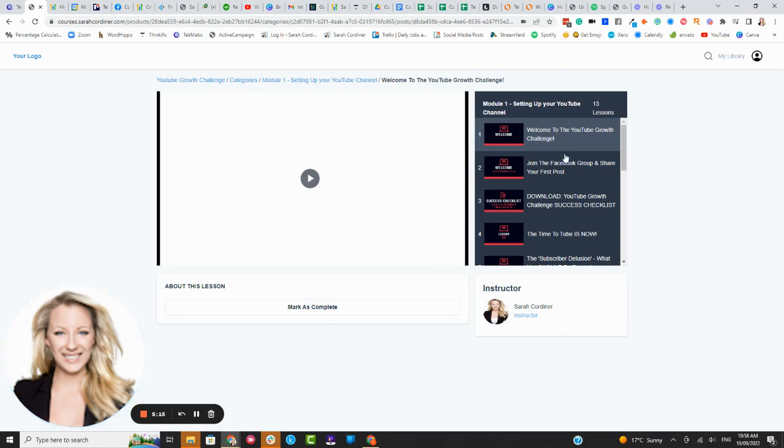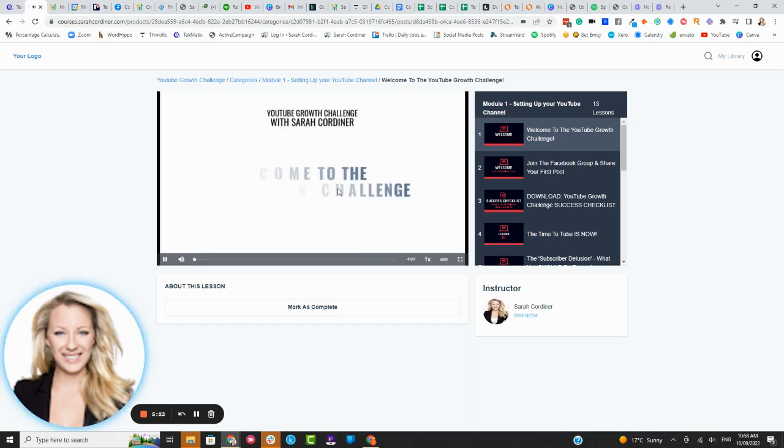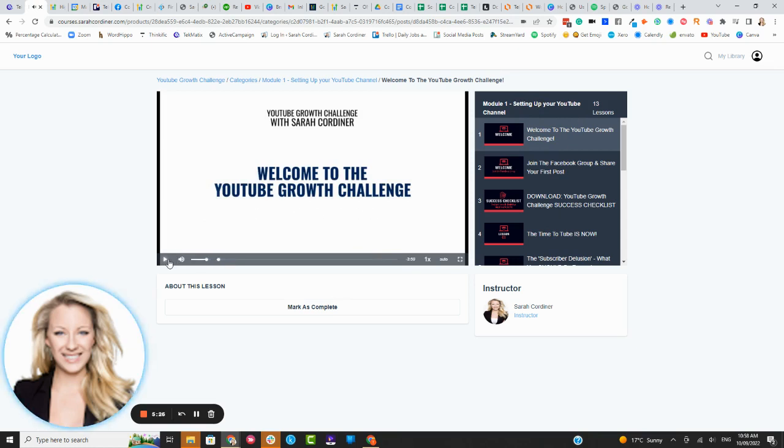Here we've got obviously a dark background with light text, you can change that yourself to whatever colors or fonts that you want. So I'll just show you here now you can also set for these to auto play.